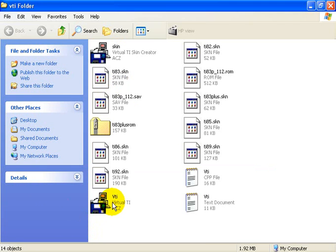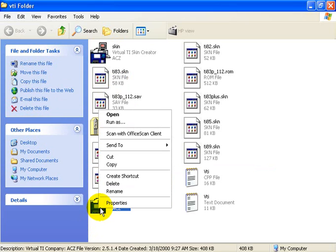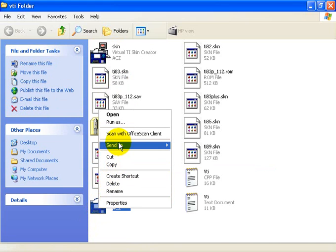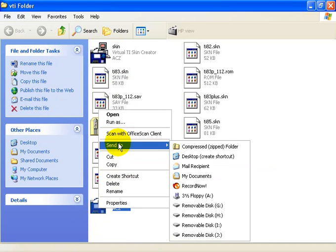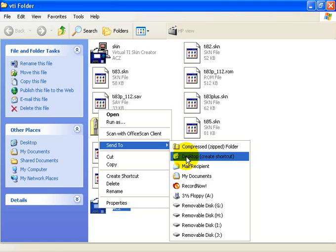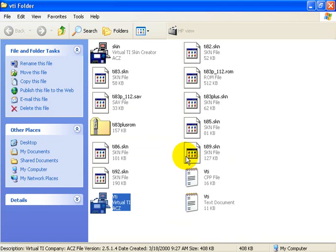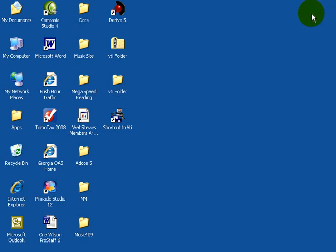From this point, you'll see the VTI file. What you should do here is right-click. You want to Send to Desktop to create a Shortcut. We're simply going to close the folder now.